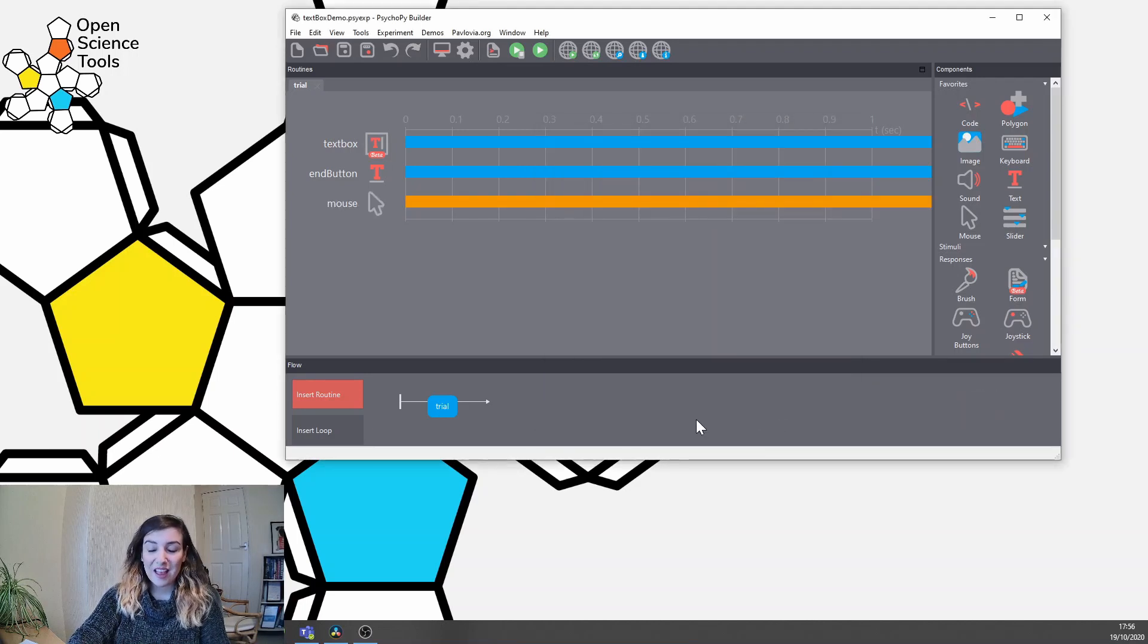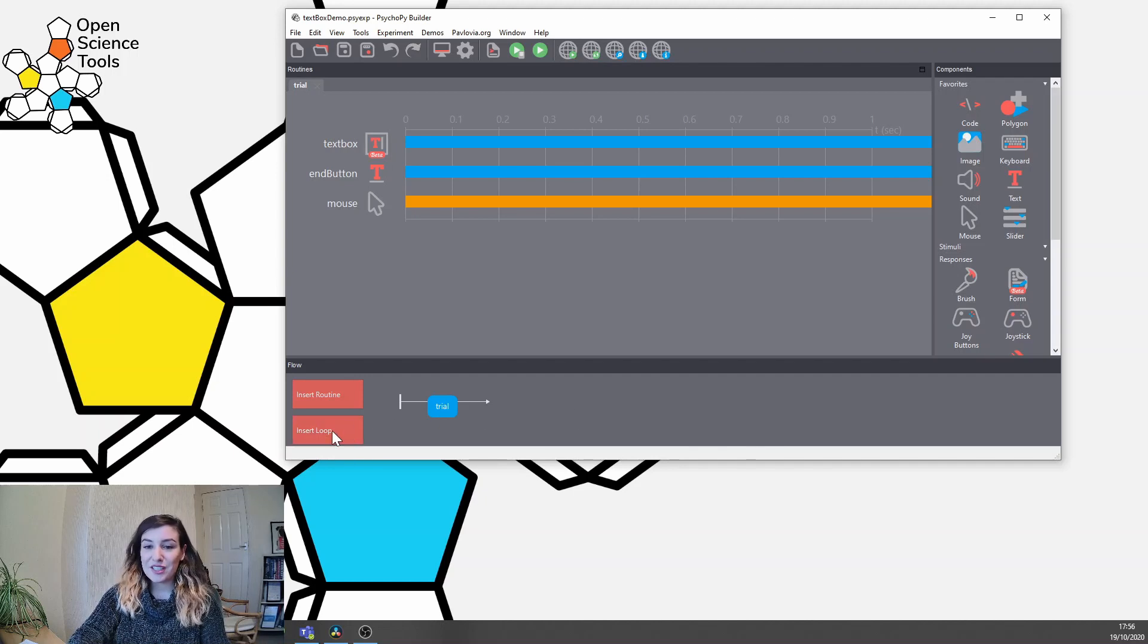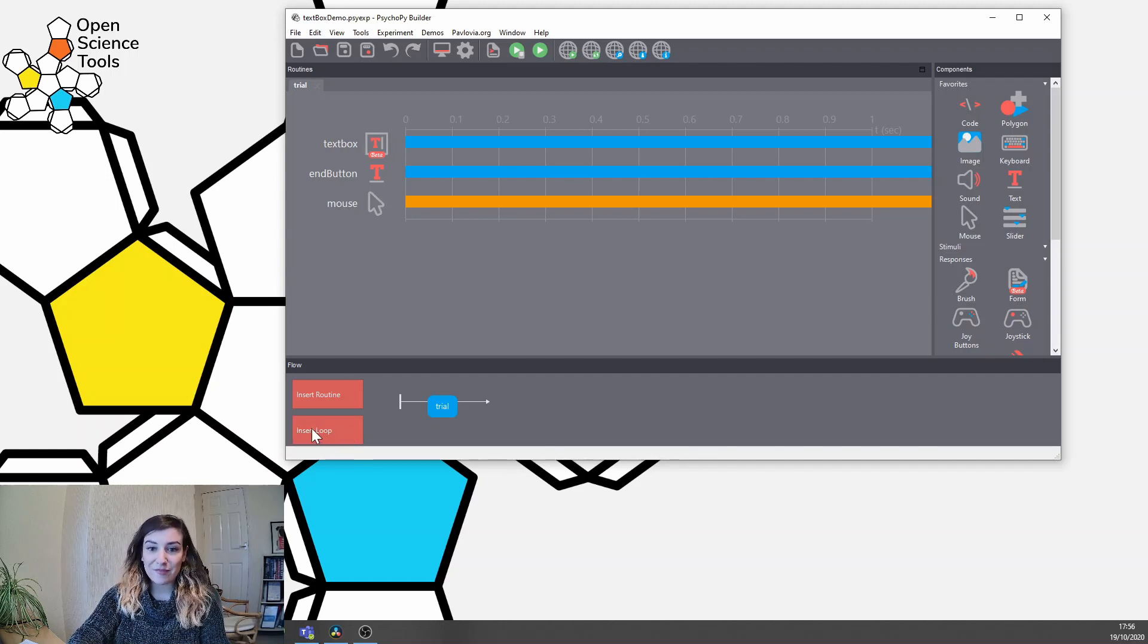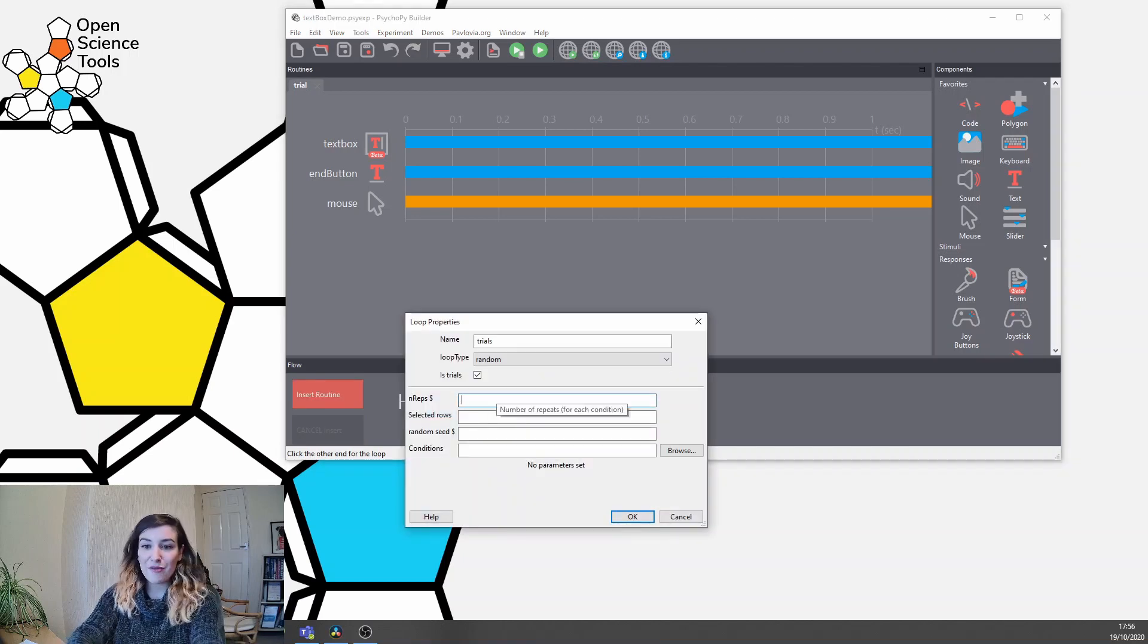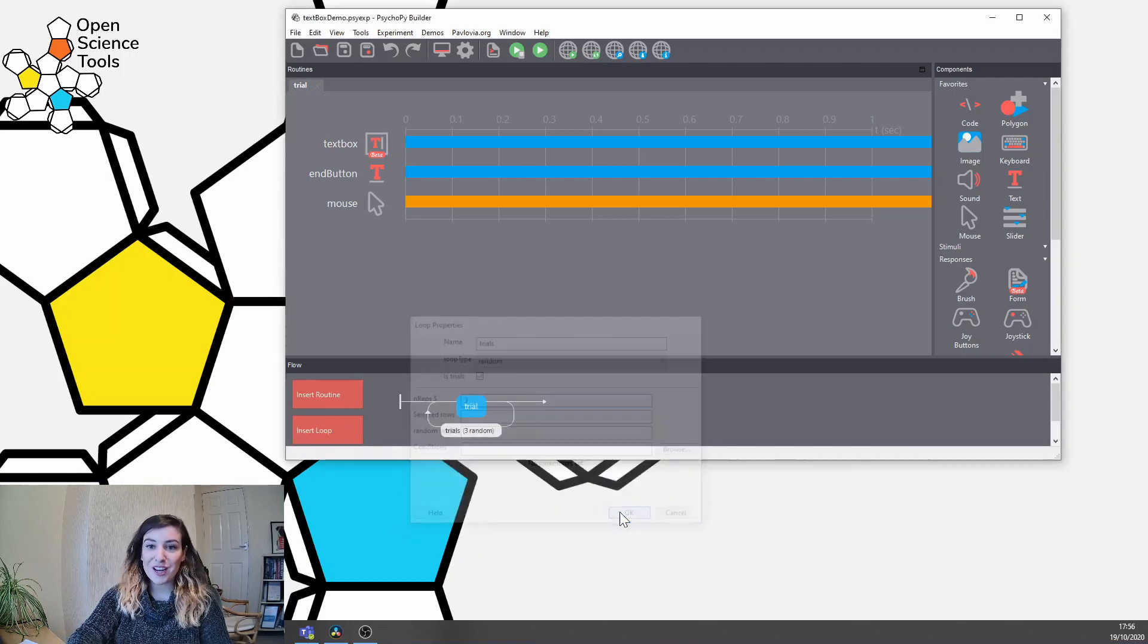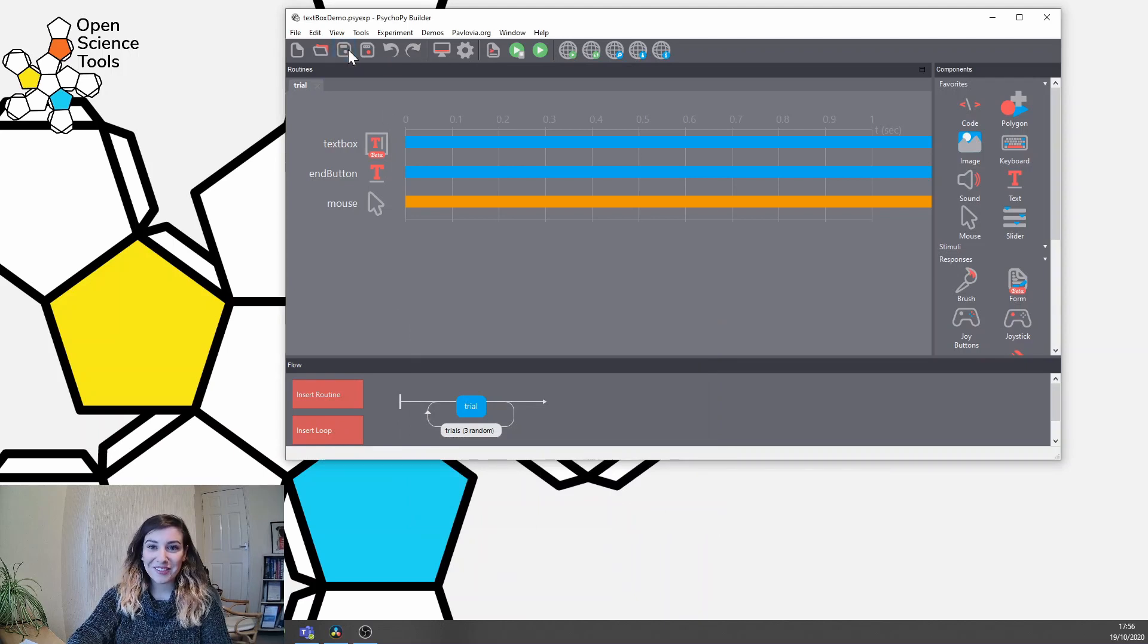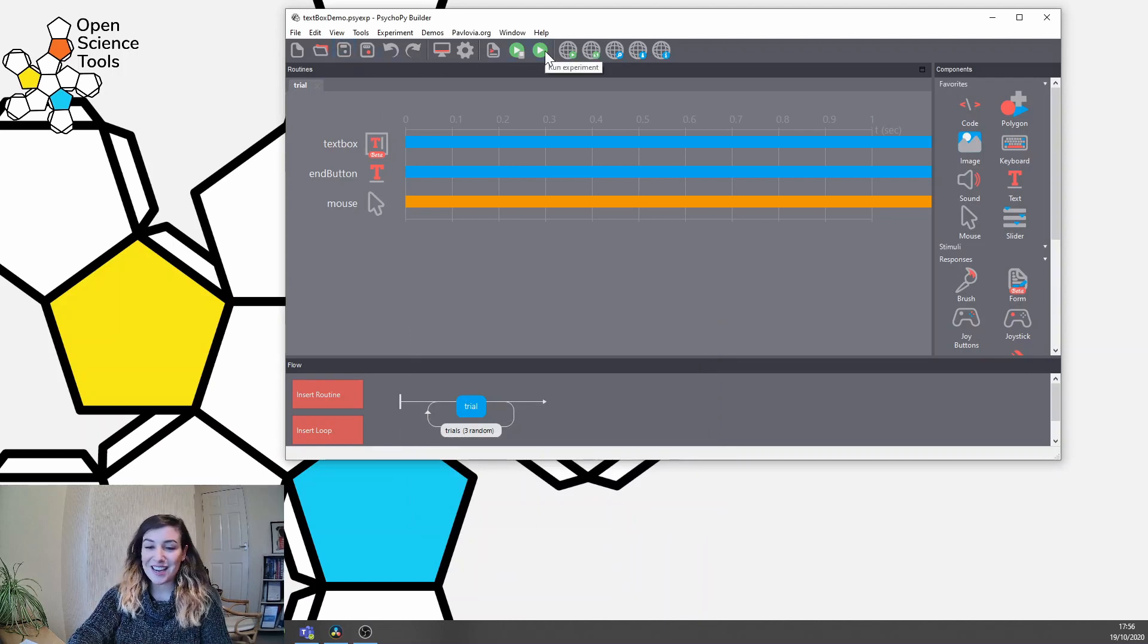How many responses do we want? Let's say we want three, so we're going to add a loop here and we're going to say nreps equals three. Okay cool, let's save that and see what happens.